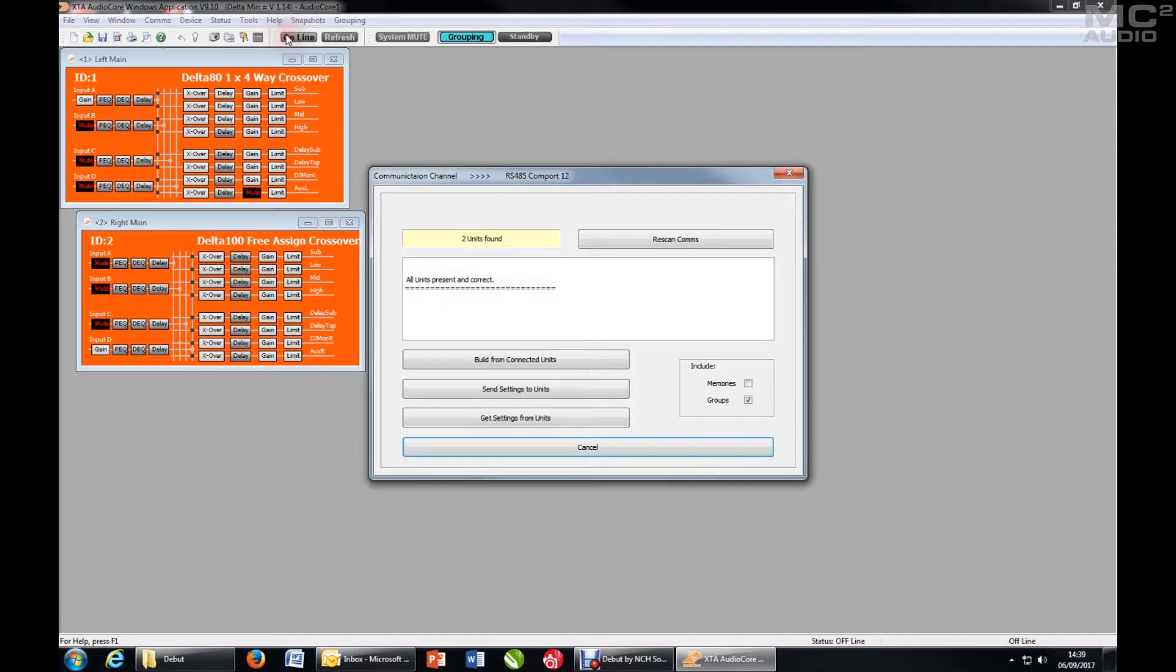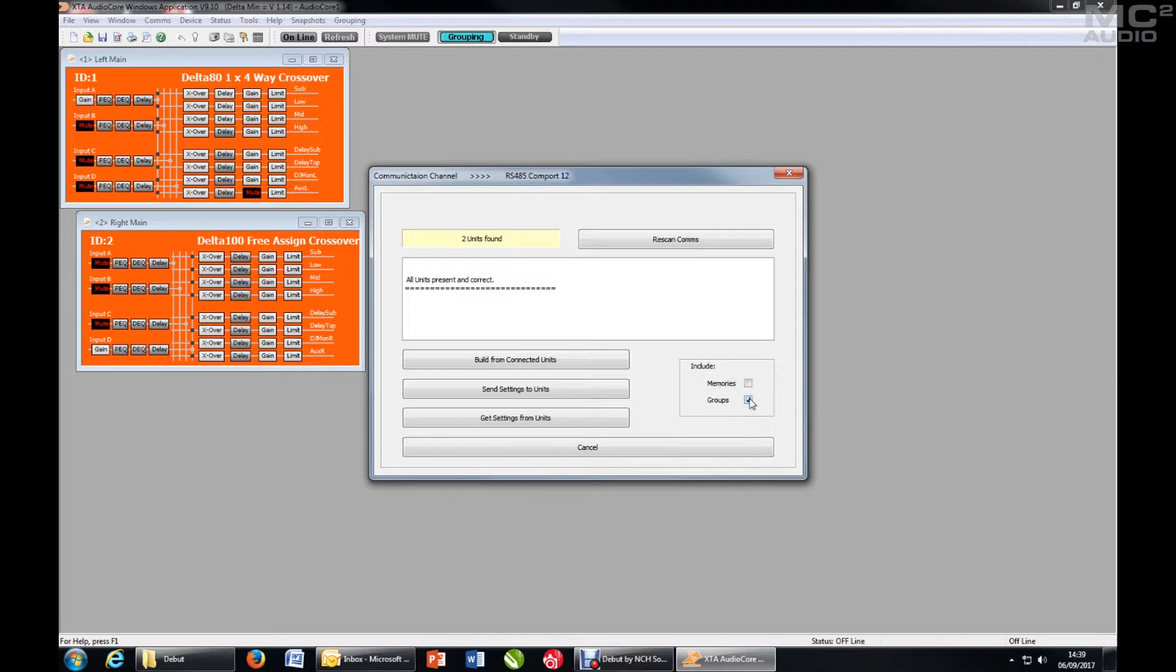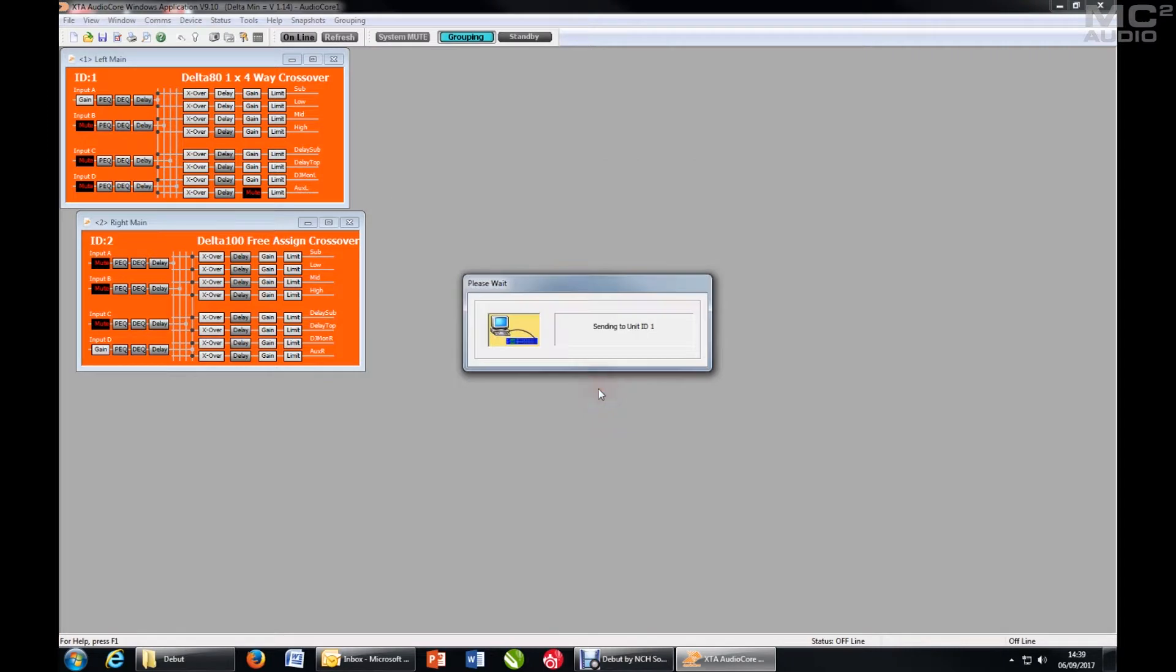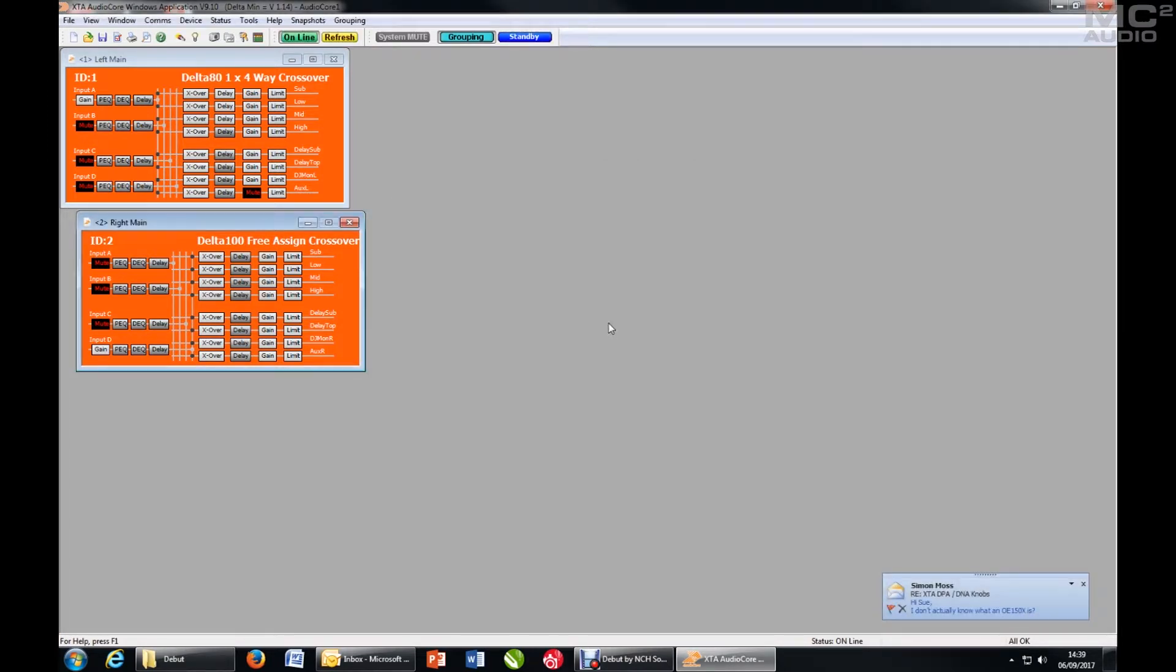If I go online to these amplifiers, make sure grouping is switched on here to pull the details back from the units and also to send grouping data that's been set up offline to the units. So I'll send in this case, sending grouping data to all units.